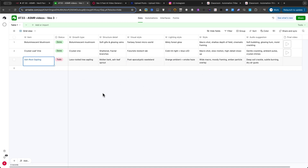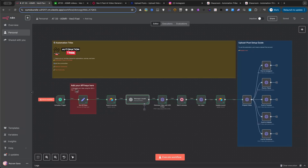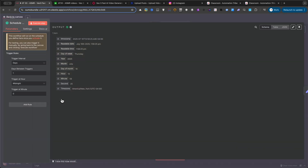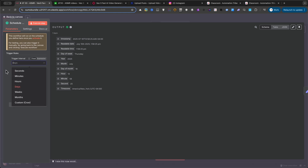With our Airtable base ready and the workflow downloaded, let's open up N8N and walk through exactly how this automation works, node by node. First up is the Schedule trigger. This is the starting gun for our automation. You can set this to run however often you like, once a day, once a week. It's completely up to you. Next, we have a Set node. Think of this as our secure vault for secret keys.